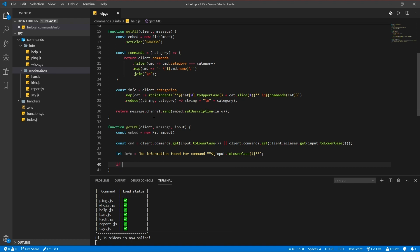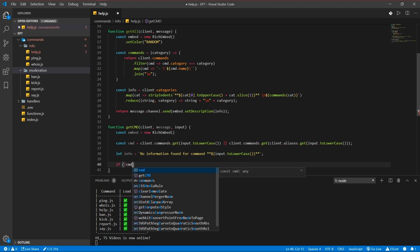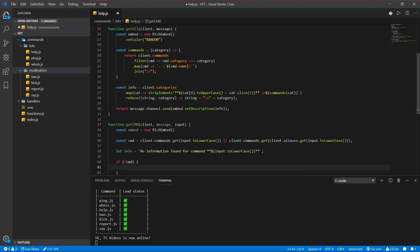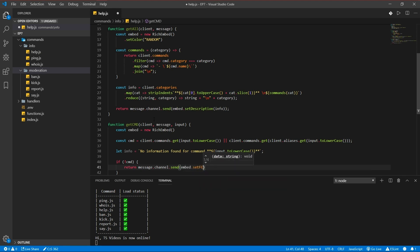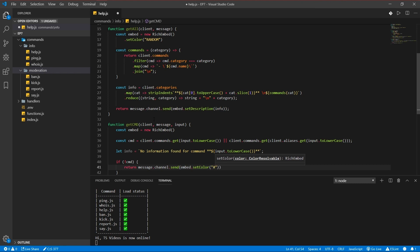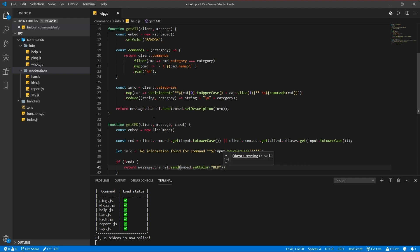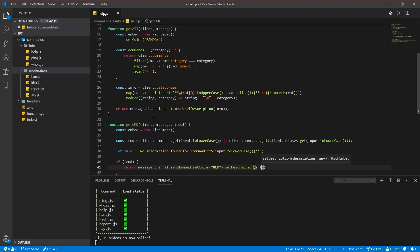If no command, return message channel send the embed, set color to red, which is either ff zero or just go for red, and set description info.